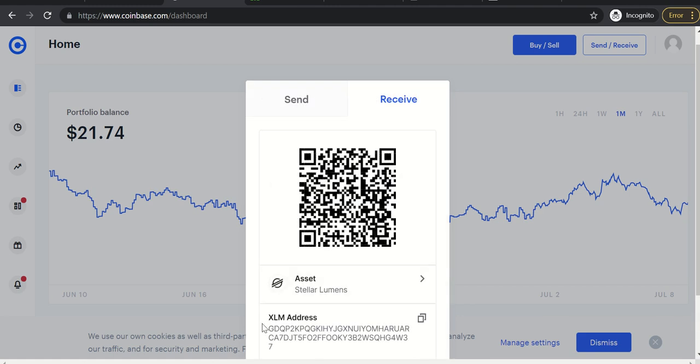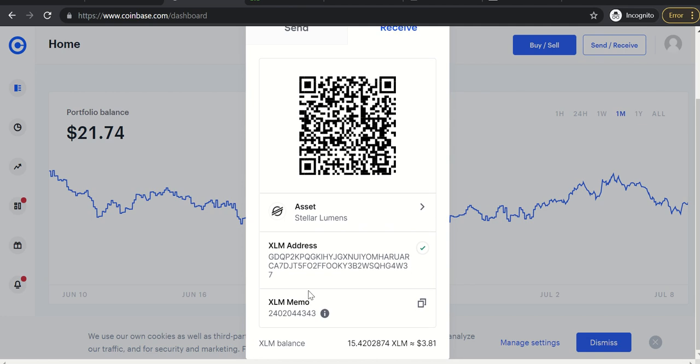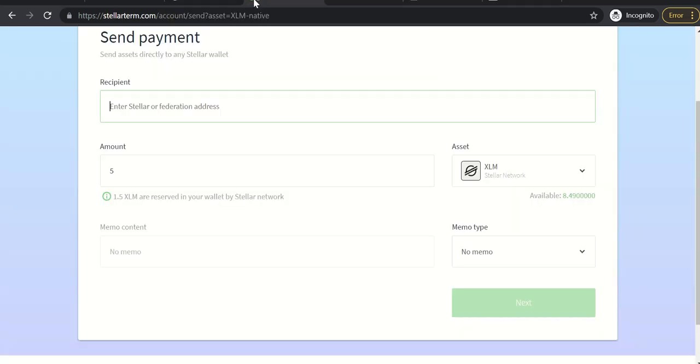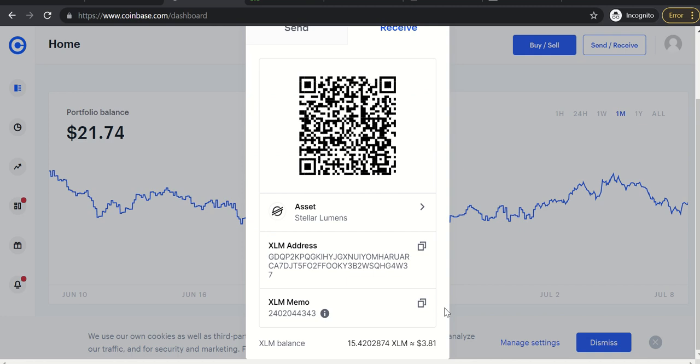Okay, so now it says XLM address. So copy that and you're going to need the memo too, but let's just do the address first. Copy the address and now I'm going to go to StellarTerm. I'm going to paste the address. You can see that it recognizes it as a Coinbase deposit. Then I need to grab the memo.